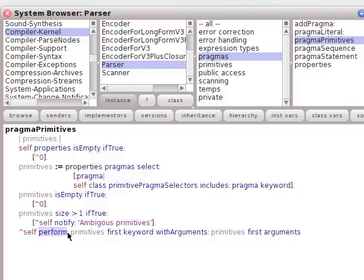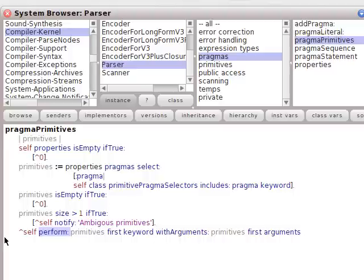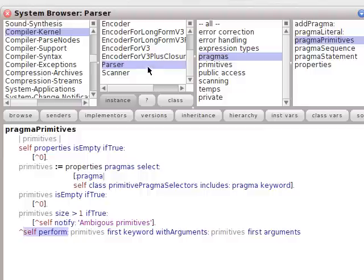It says, okay, self parser, perform the primitives. So every time one of those primitives in a pragma gets executed, it's coming here to get performed by parser and the master perform.